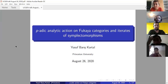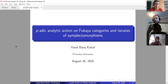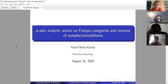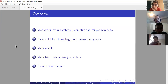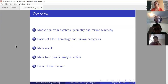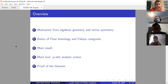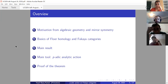This talk is about constructing a p-adic version of a category and a p-adic analytic action on this, and deducing information about the growth of Floer homology groups. The terms will be introduced. The overview: I will start with some motivation from algebraic geometry and mirror symmetry, tell the basics of Floer homology and Fukaya categories, and we'll see the main result. Then I will speak about the main tool named the p-adic analytic action, and sketch the proof of the theorem.